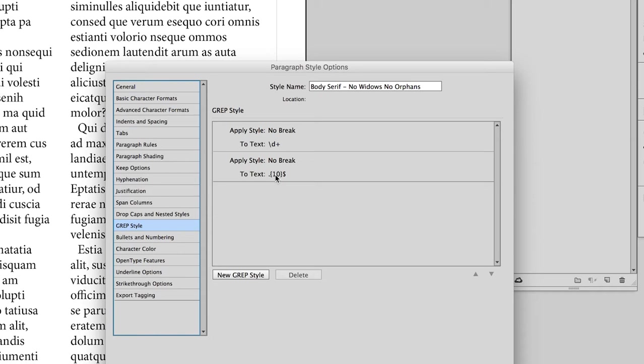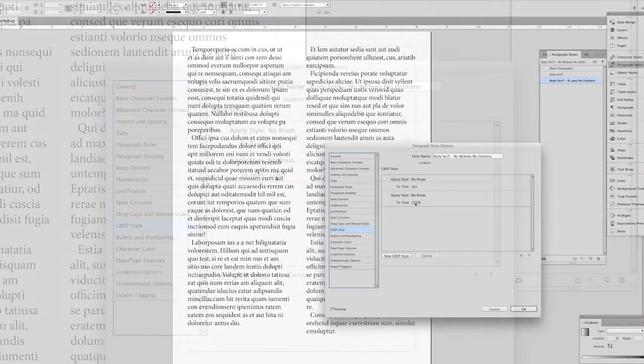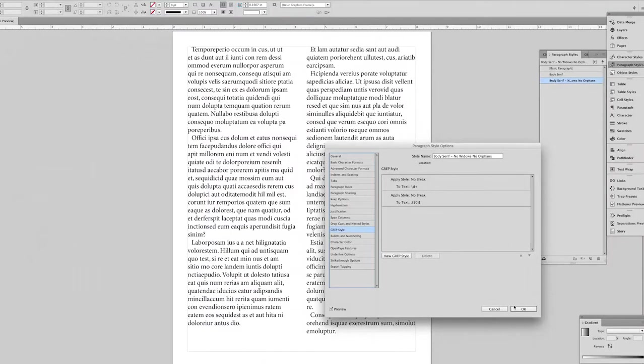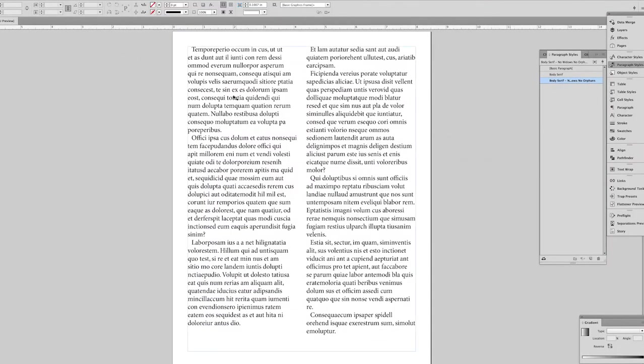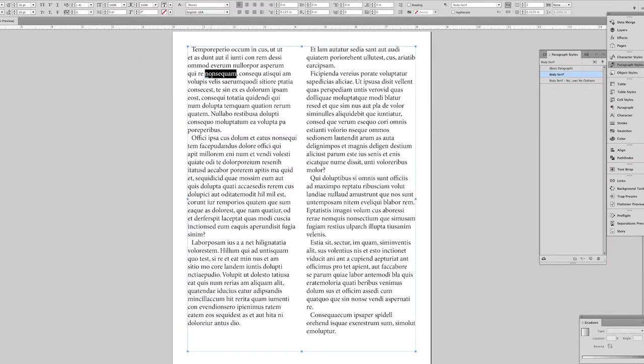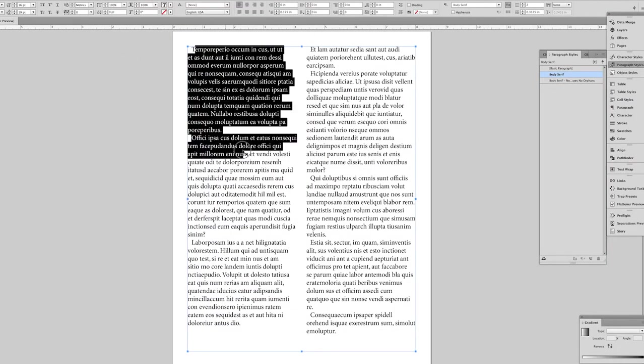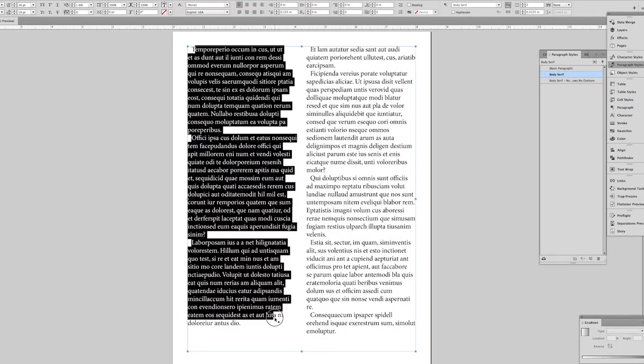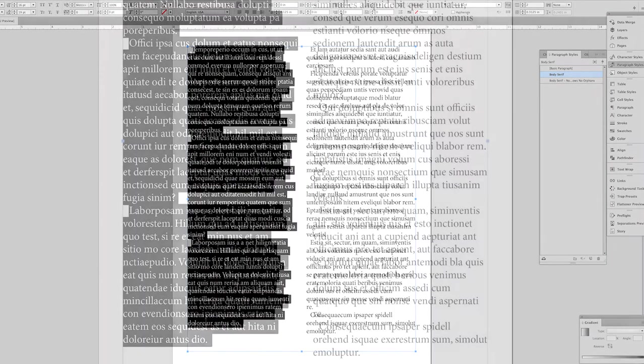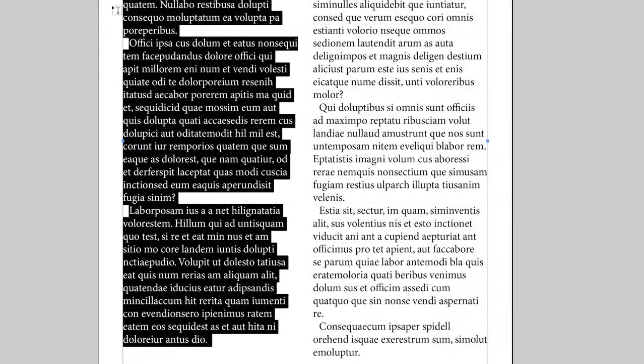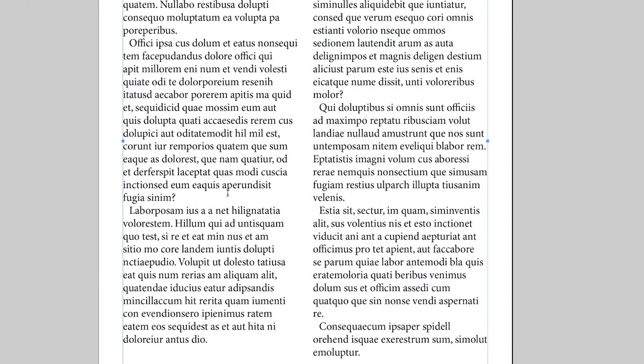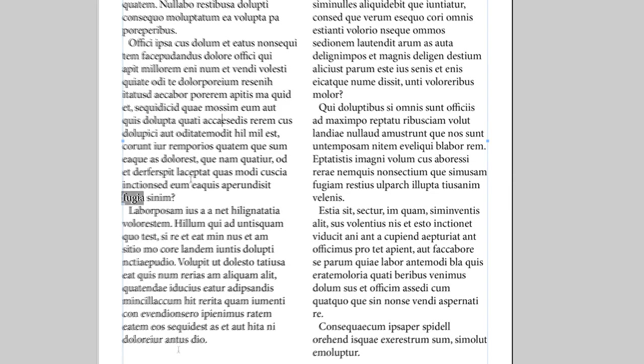InDesign will not break those words. So let's see what happens when I select just this one column and apply the new paragraph style. You can see that these two paragraphs have been updated so that they don't break the last two words here, or in this case, the last three words. And all the paragraphs have been rebalanced accordingly.